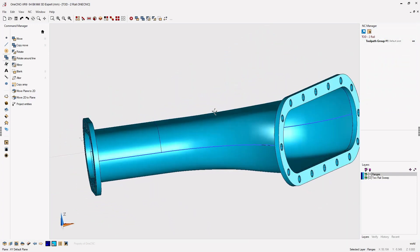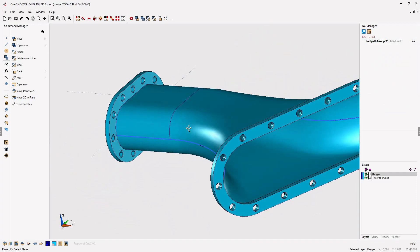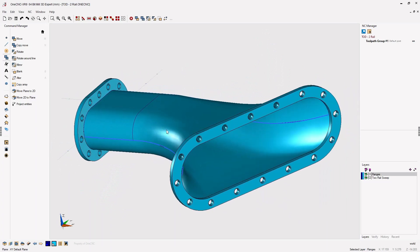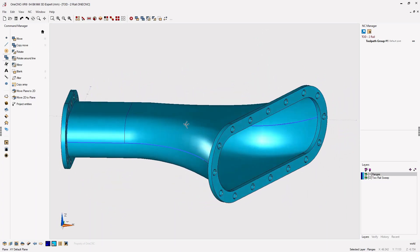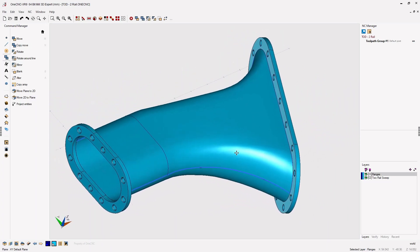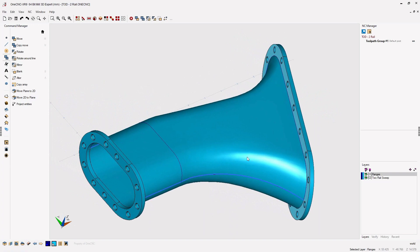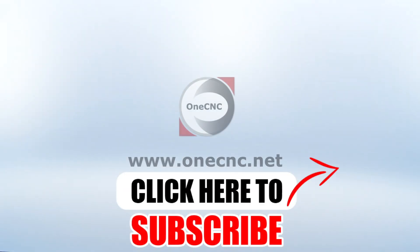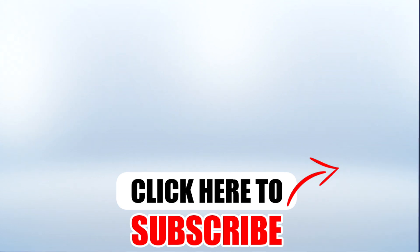And there you go. There's a great example of the new OneCNC XR9 two rail swept surface. Thanks for watching, and I look forward to seeing you in the next video. Don't forget to click the subscribe button.